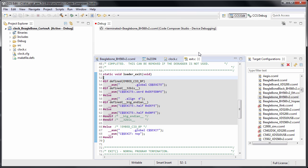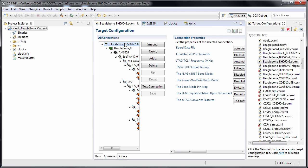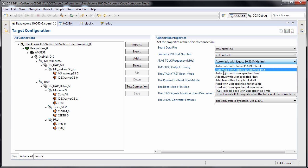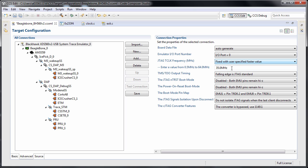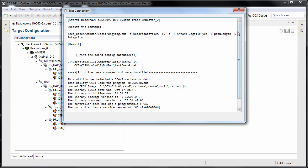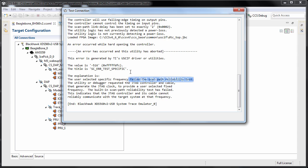Now we can play with the JTAG clock settings. You can start with a fixed, user-specified faster value — it suggests 35 MHz — and save, then try the test connection again. This is usually a good initial value, but the maximum achievable speed is highly dependent on the PCB routing, the device, and the JTAG debugger you are using.